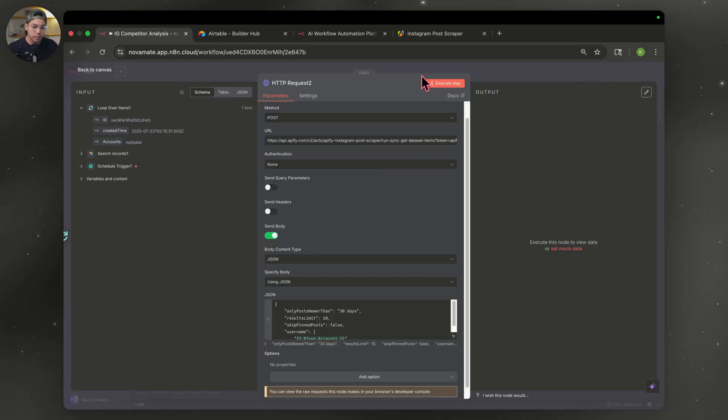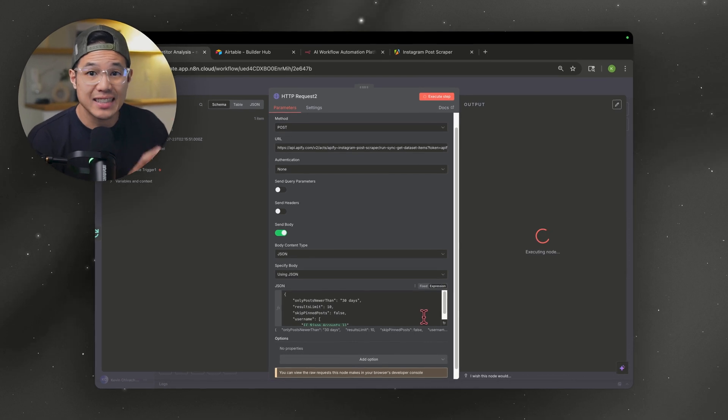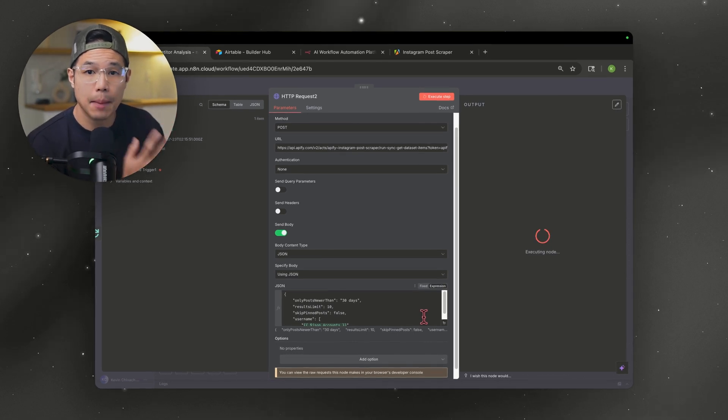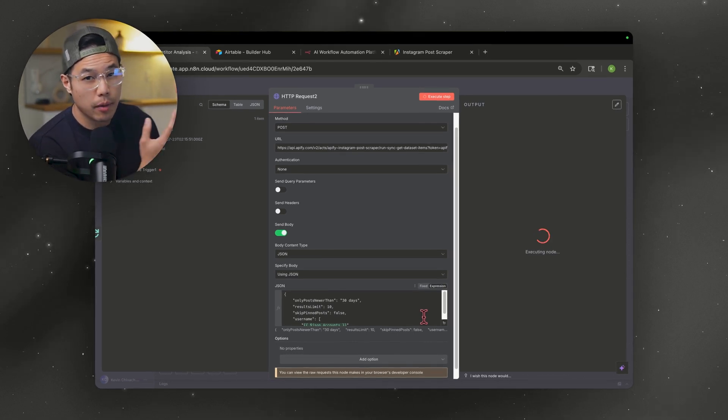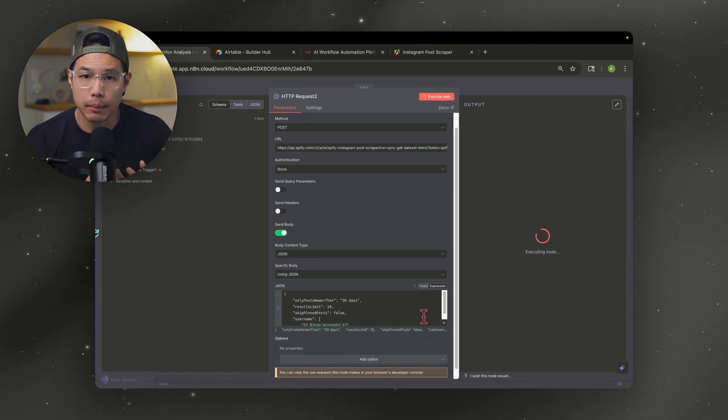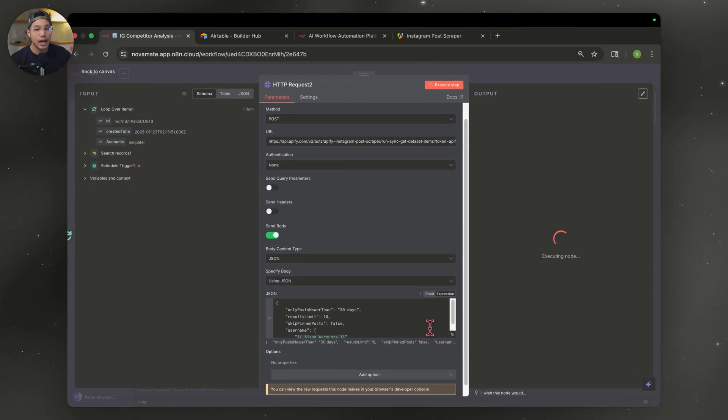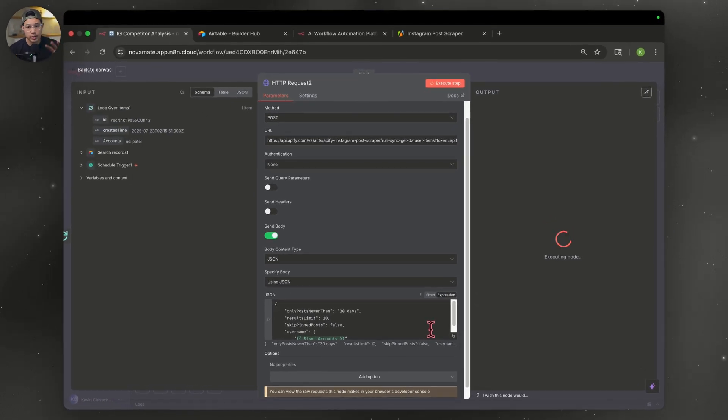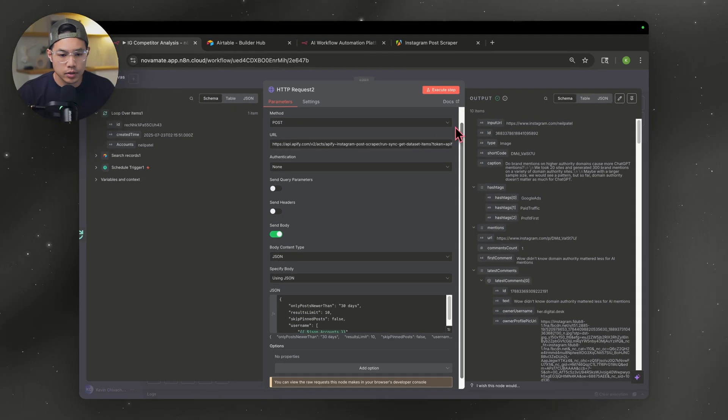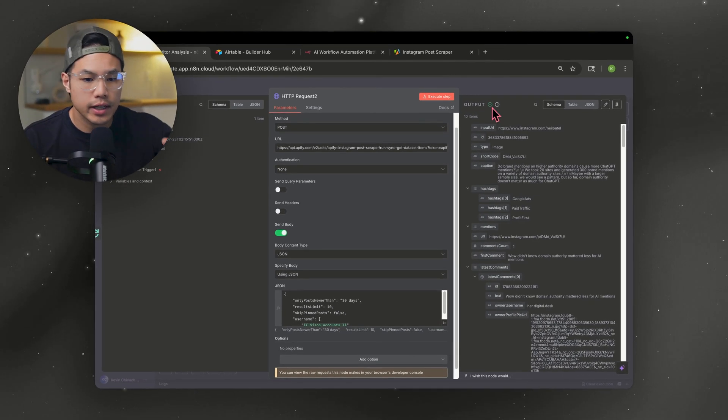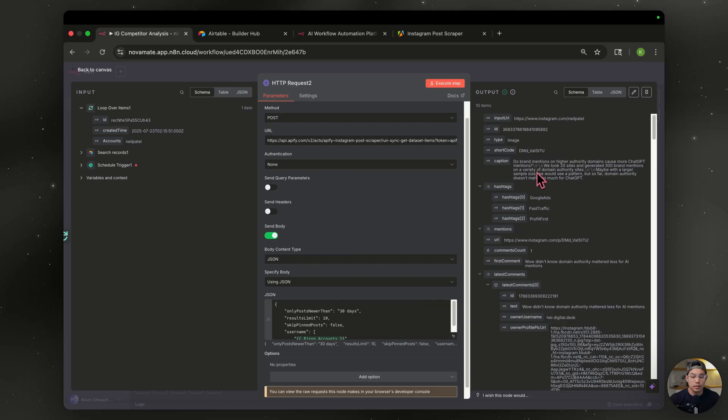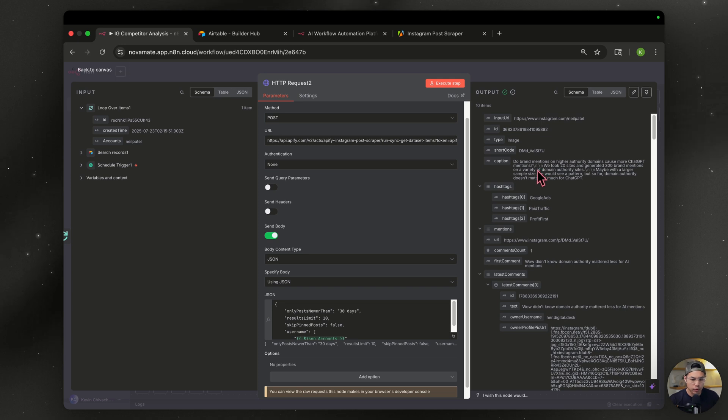Now to test this step, just hit execute. Now our N8N is accessing Apify to scrape all of those Instagram accounts, which after a couple seconds will be populated on the right side. So now you can see we have 10 items here.